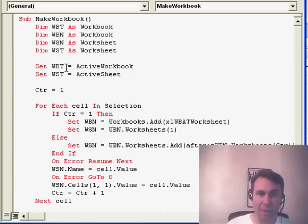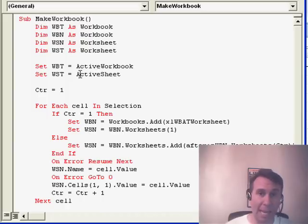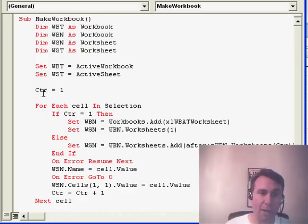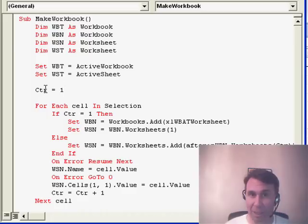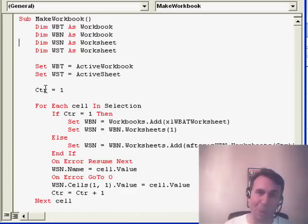WST is the original worksheet and WSN is the worksheets that I'm going to create. Right up here I say WBT is equal to the active workbook and WST is equal to the active sheet. I know as I go through, I want to add those sheets at the end of the workbook, so I set up a little variable here called COUNTER that tells me how many worksheets I'm doing. And then this is the part the macro recorder will never ever get, the loop.